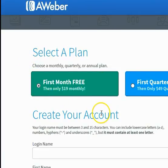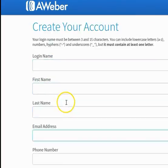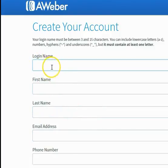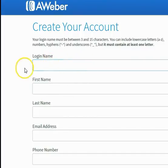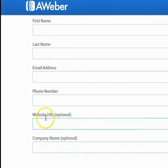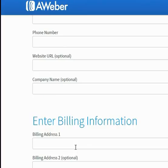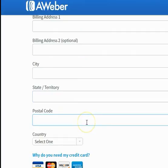Then you're going to create your account information — nobody sees this but you. Put in your username, first name, last name, email, phone number, your website (I left that blank), and company name (I left that blank too). Then you do need to put in your billing information. If you have already grabbed the PayPal credit Mastercard business card, use that.